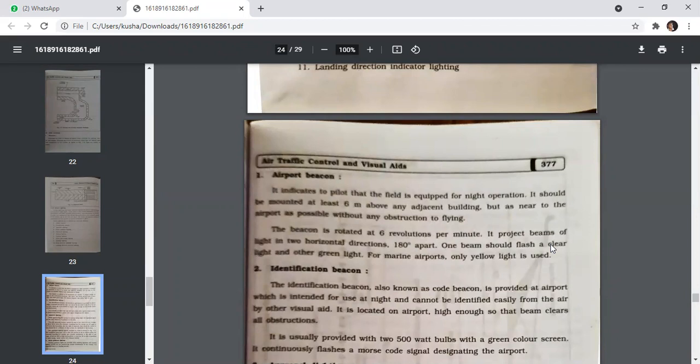The airport beacon indicates to the pilot that the field is equipped for night operation. It should be mounted at least 6 metres above any adjacent building but as near to the airport as possible without obstruction. The beacon rotates at six revolutions per minute and projects beams of light in two horizontal directions 180 degrees apart — one beam flashes clear light and the other green light. For marine airports, only yellow light is used.